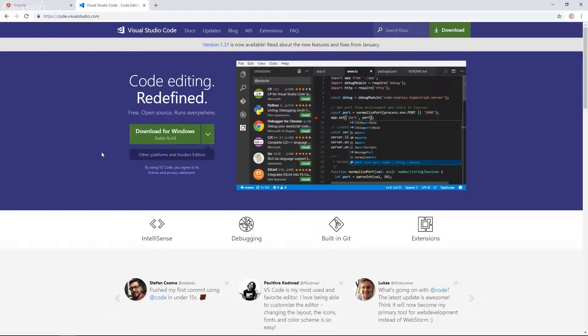So once you have done that then the second thing we need is Node.js and NPM Package Manager. And you must be asking, well what the heck is that? Just keep in mind that Node.js is a JavaScript runtime and NPM or Node Package Manager is used to install software packages. You will see these in action as we progress.